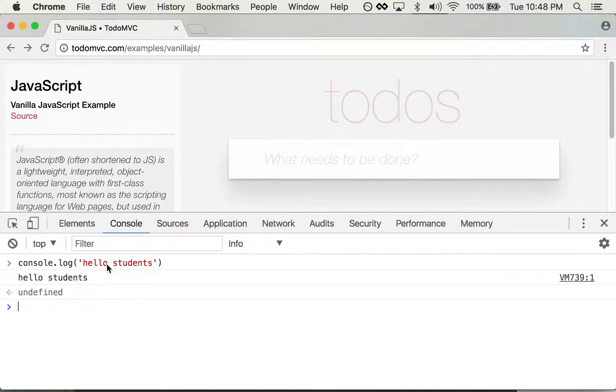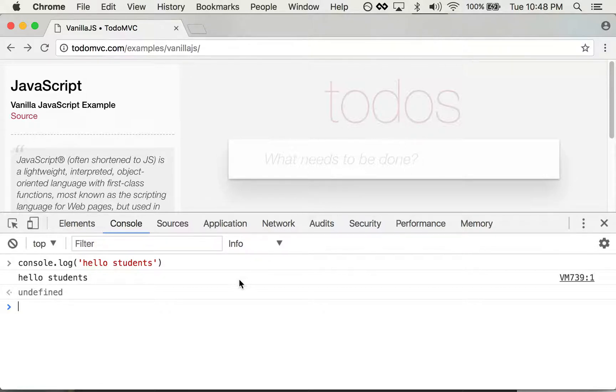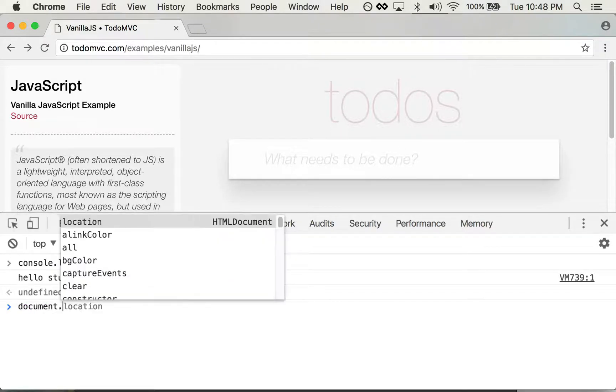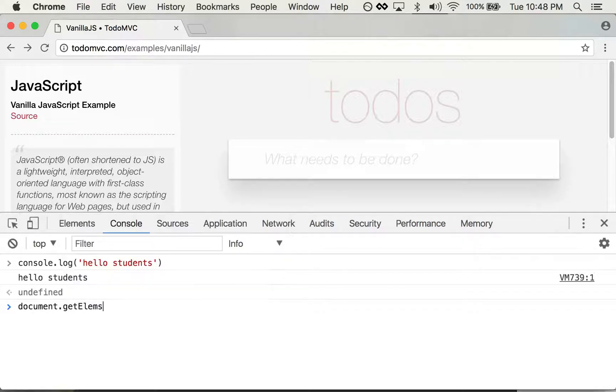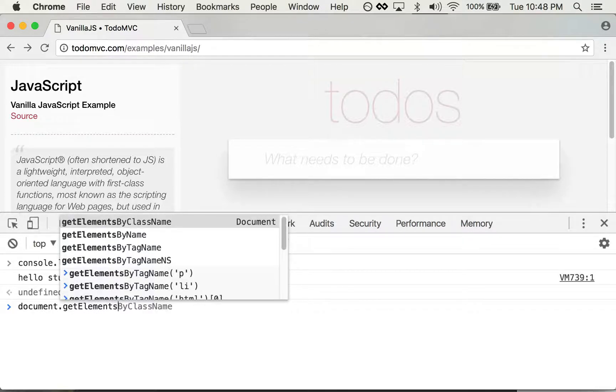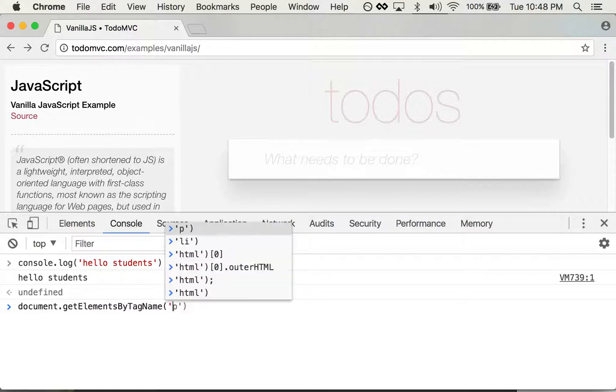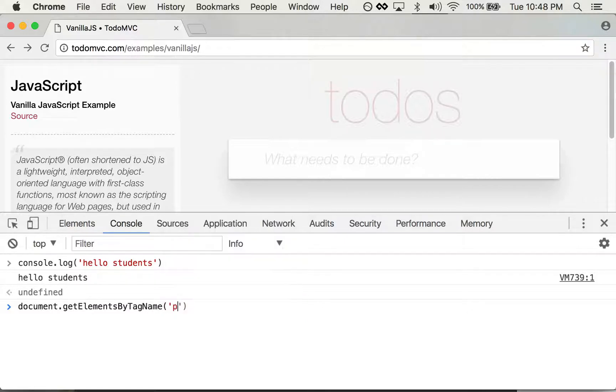But what if I want to get a little bit fancier with this and do something with the context of this page? Well, I can go document.getElementsByTagName and I can get all the paragraph tags on the page.